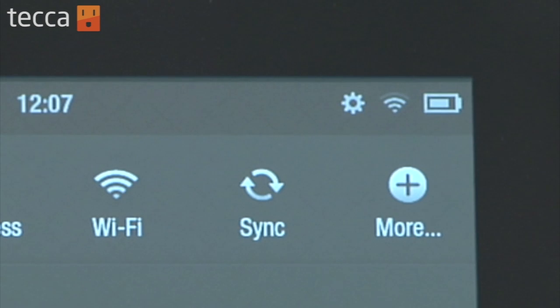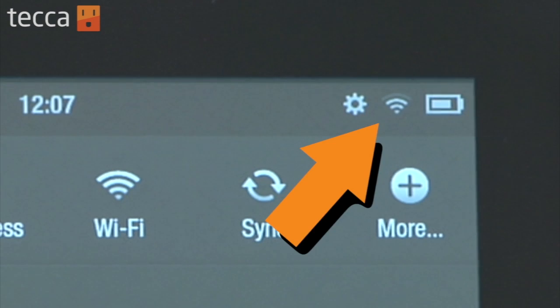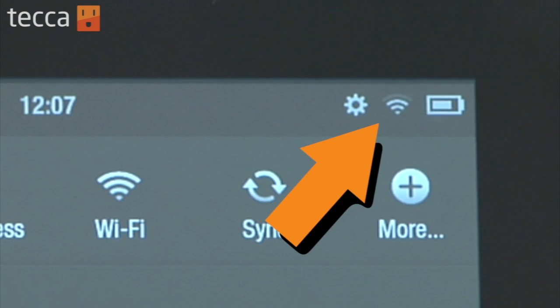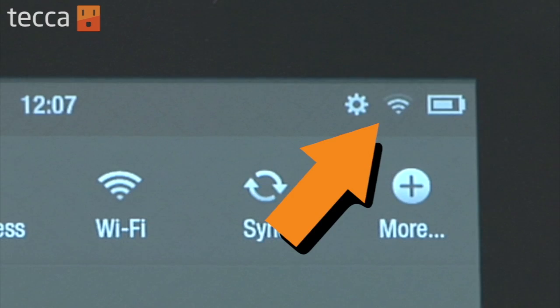Before you get started, you want to make sure that you have an active wireless internet connection set up on your Kindle Fire, as well as an Amazon account with a payment method already attached.